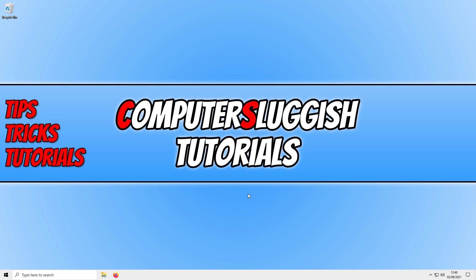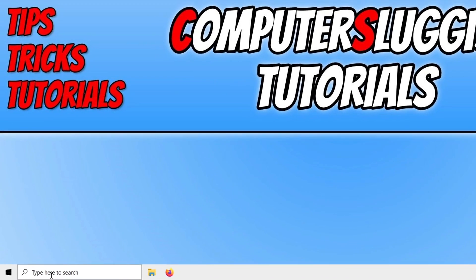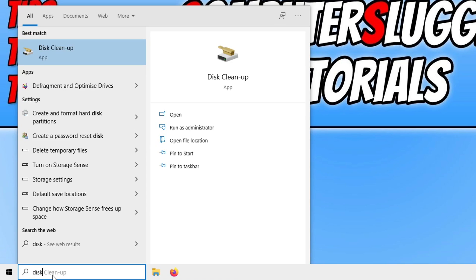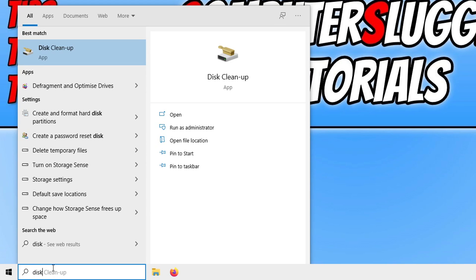All you need to do is go down to the bottom left-hand corner of your screen and open the Windows Start menu. You now need to type in 'disk' and then open the Disk Cleanup.